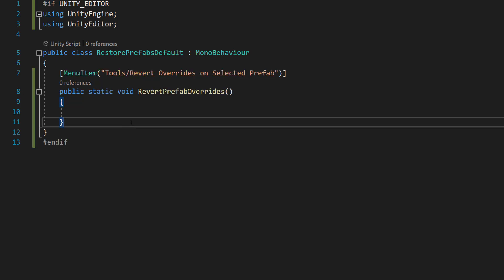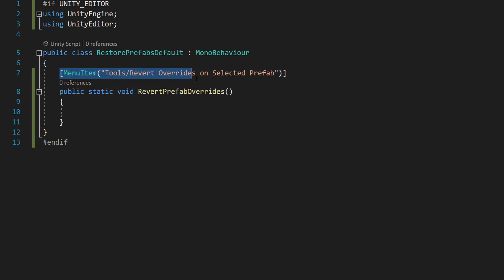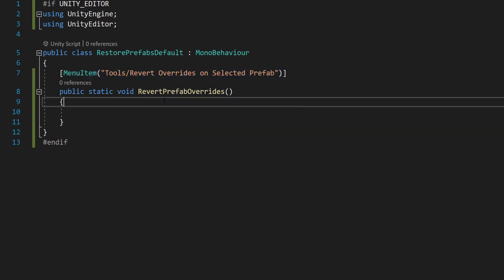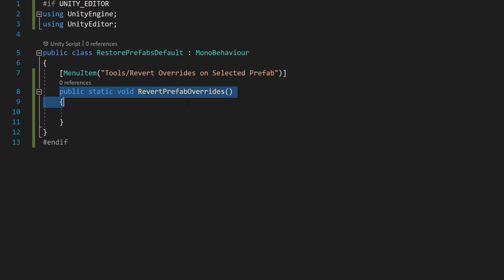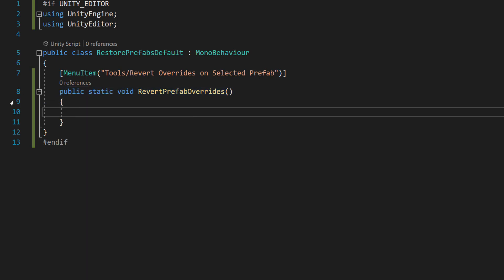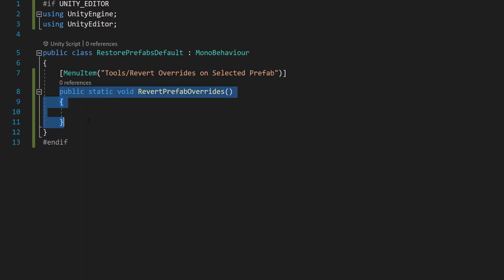Then we're going to do two things. We'll do menu item tools slash revert overrides on selected prefab, and then public static void revert prefab overrides. So we're making our static function to revert the prefab overrides to the default values on the prefab.